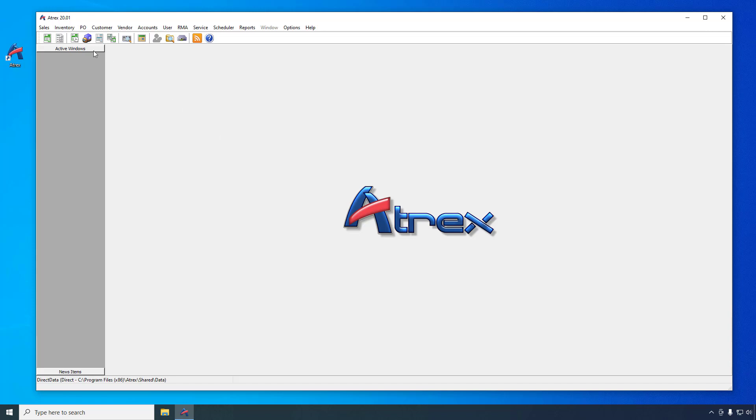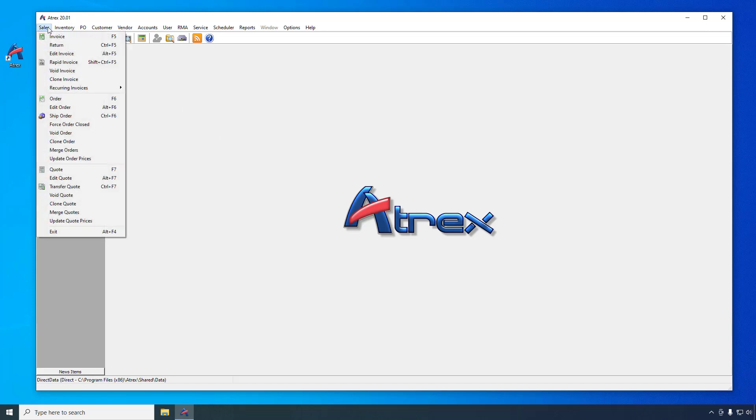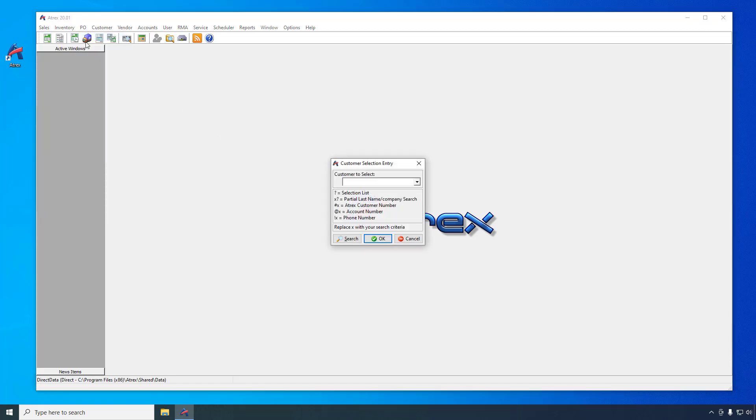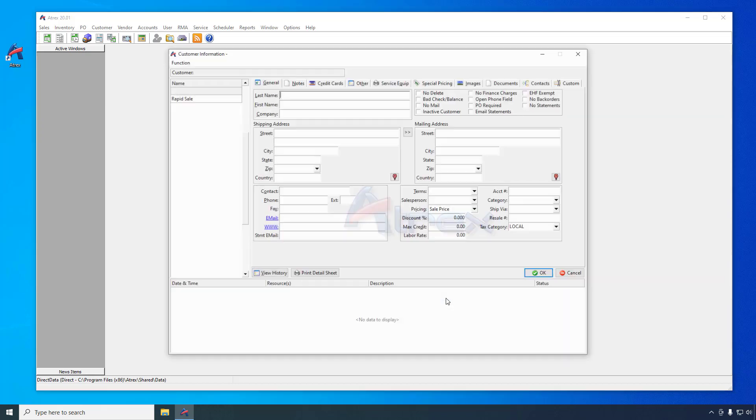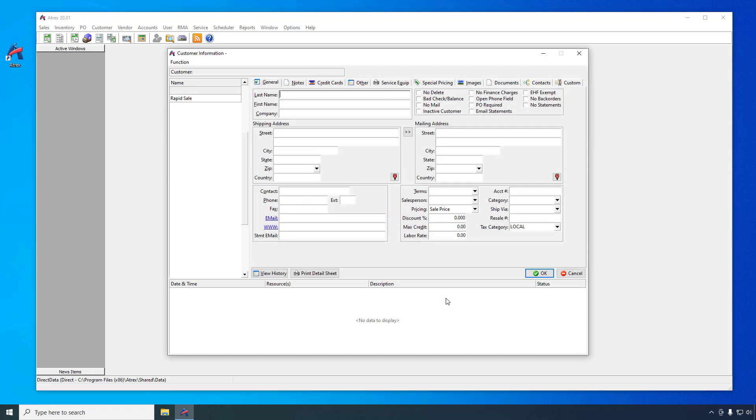The customer selection entry window gives you multiple ways to search for a customer, but for now let's just click on the search button. As the customer that we want to sell to has not purchased from us before, we are going to click the New button. You can enter as much or as little information for the customer as you wish, but you must enter either a last name or a company name. Click OK when you are ready to proceed with the invoice.